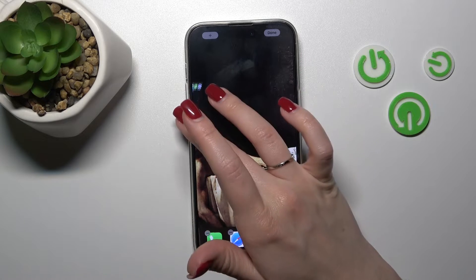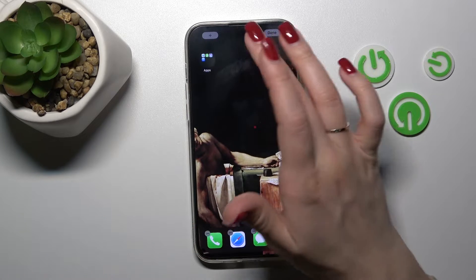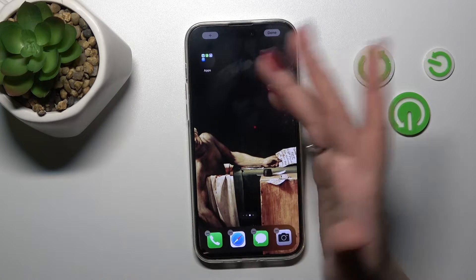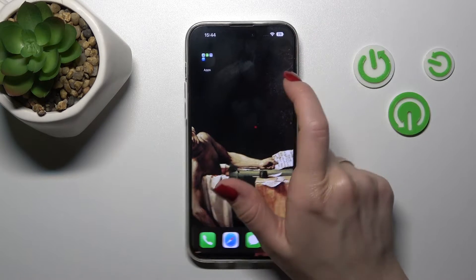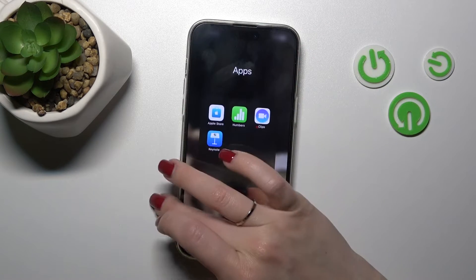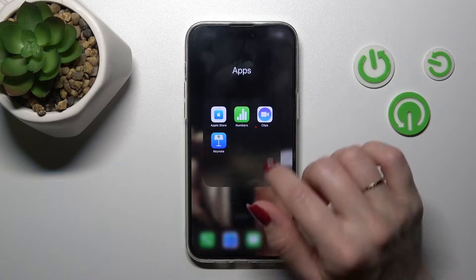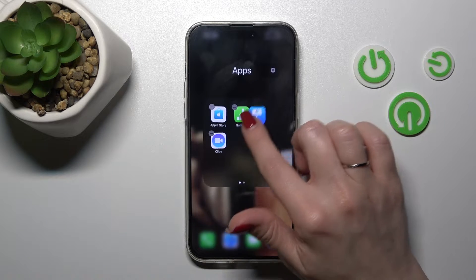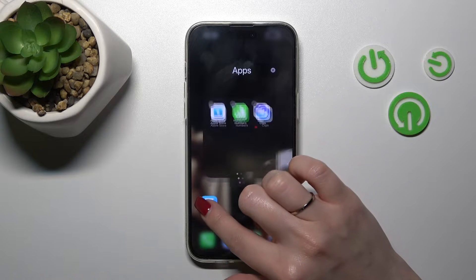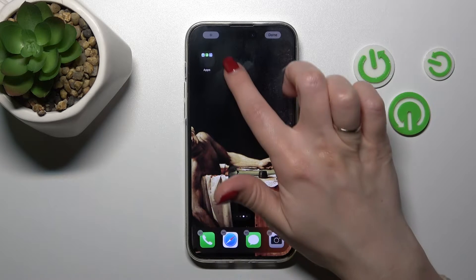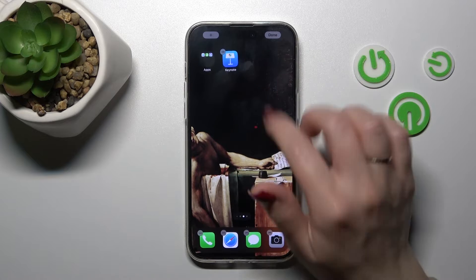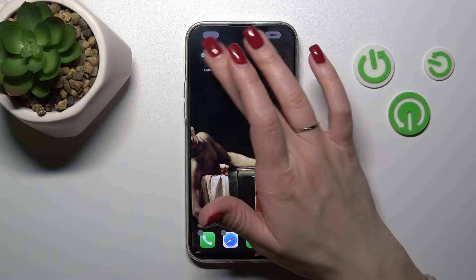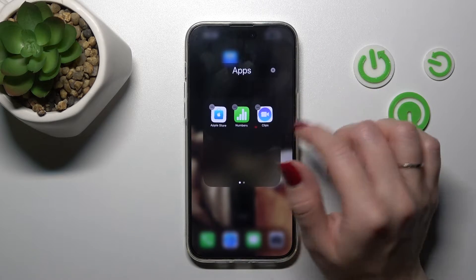There's also another thing to know. If you want to remove an application from the folder but keep it on the home screen, just hold it and drag it out to the home screen.